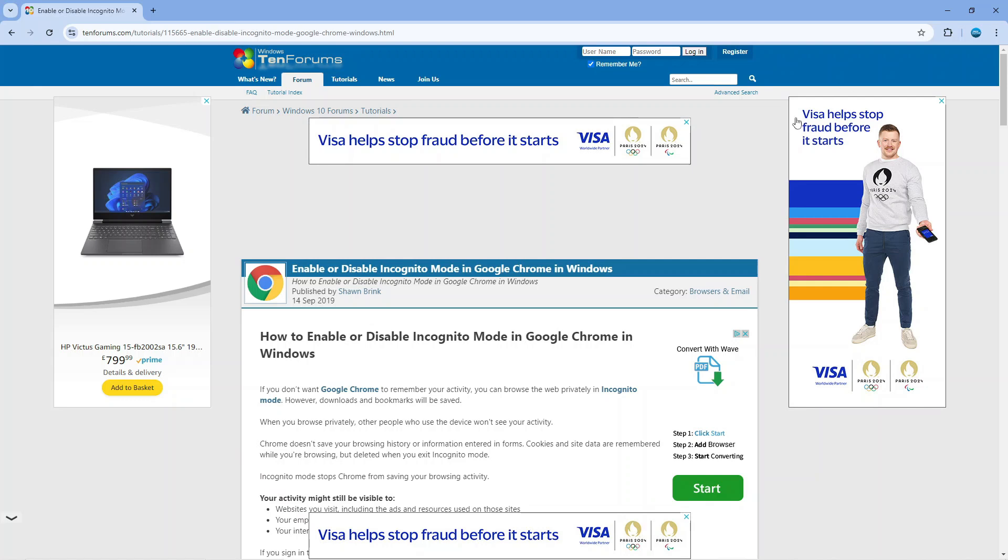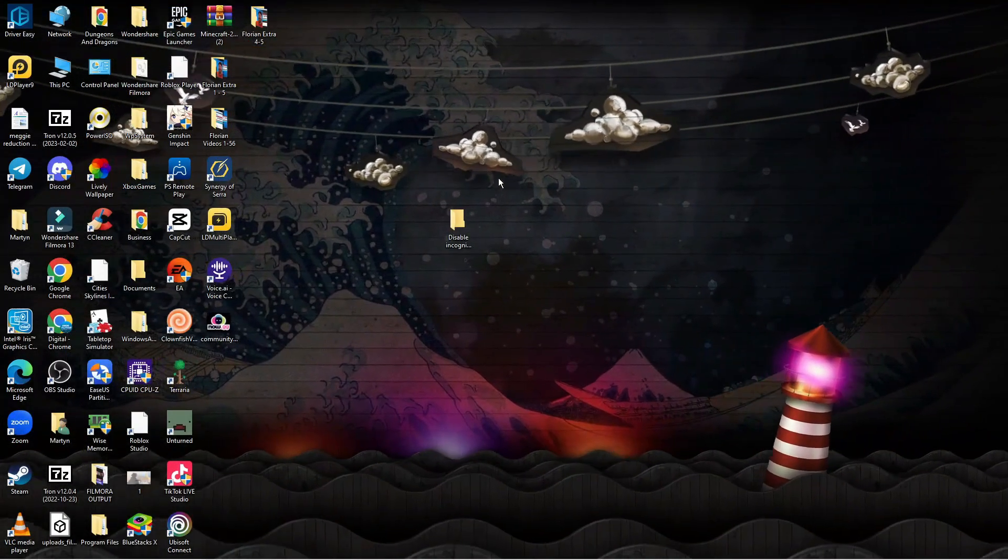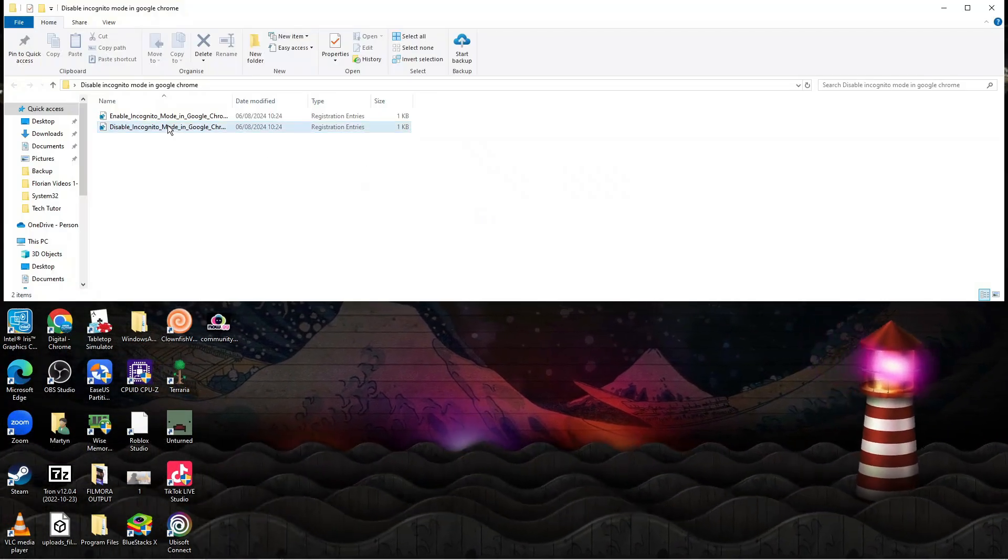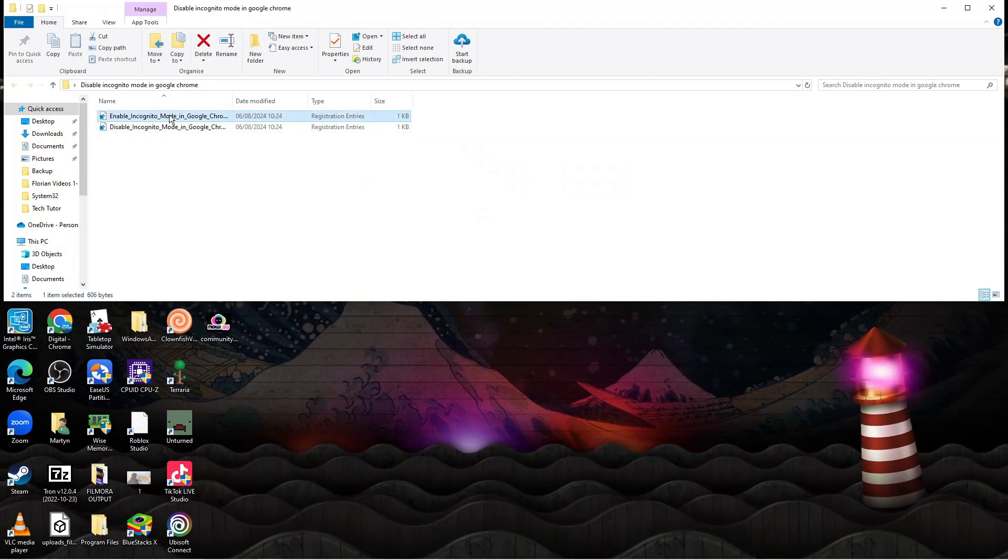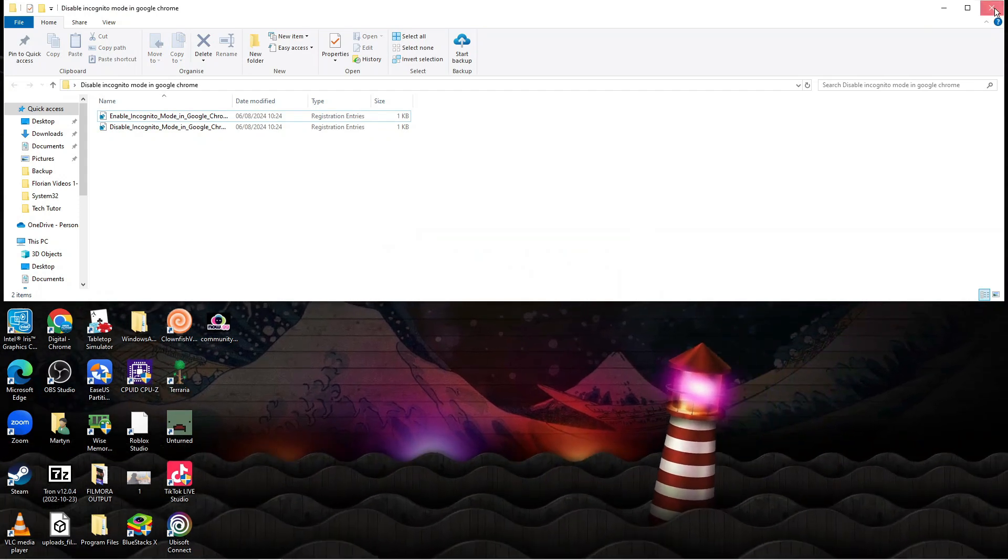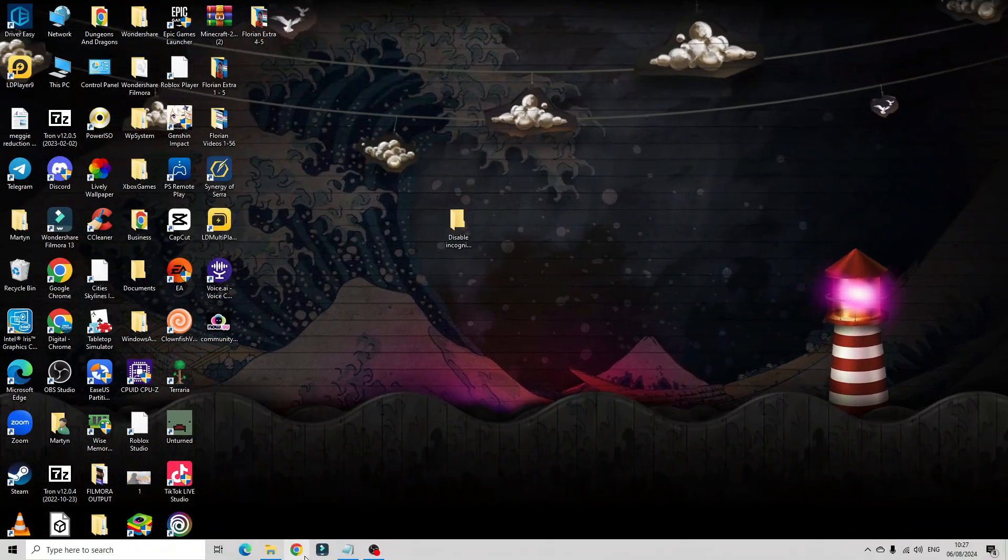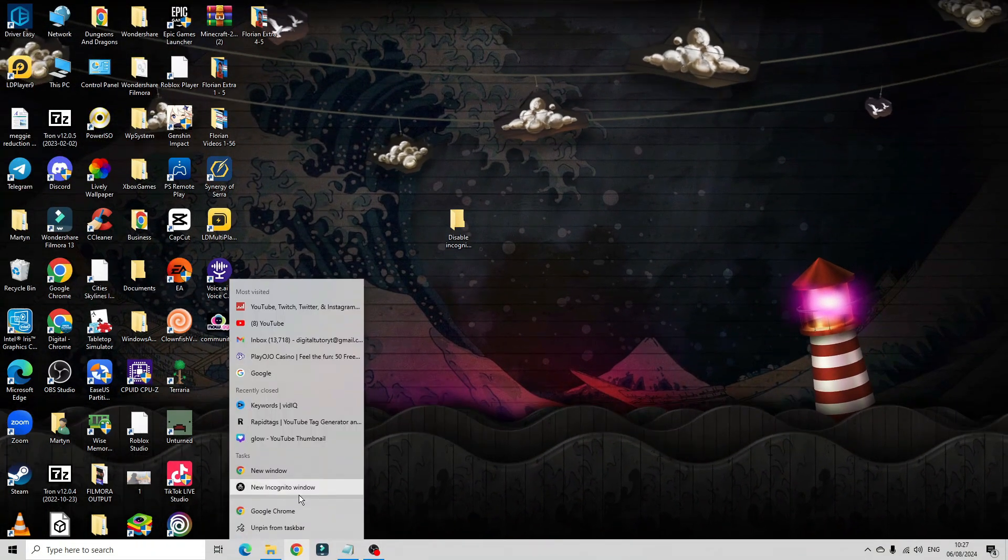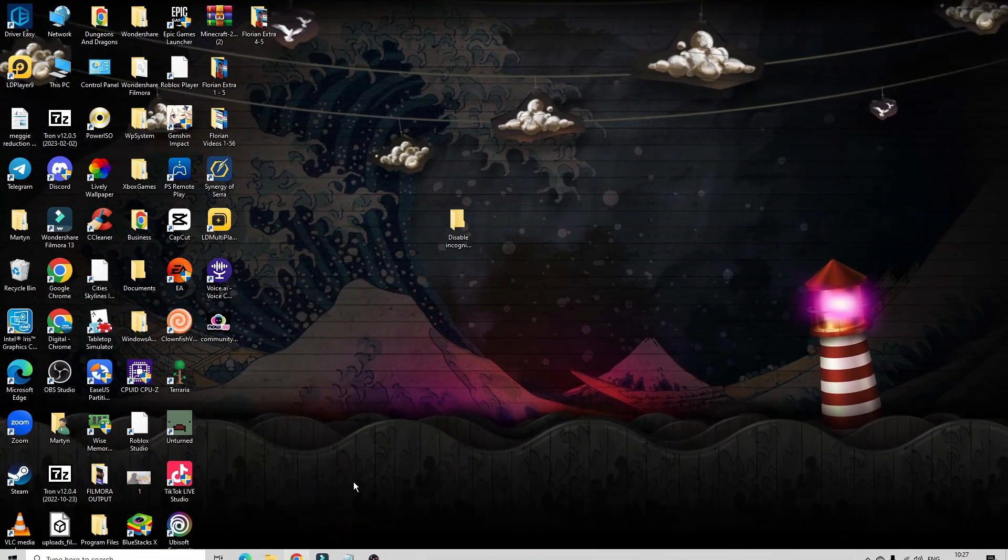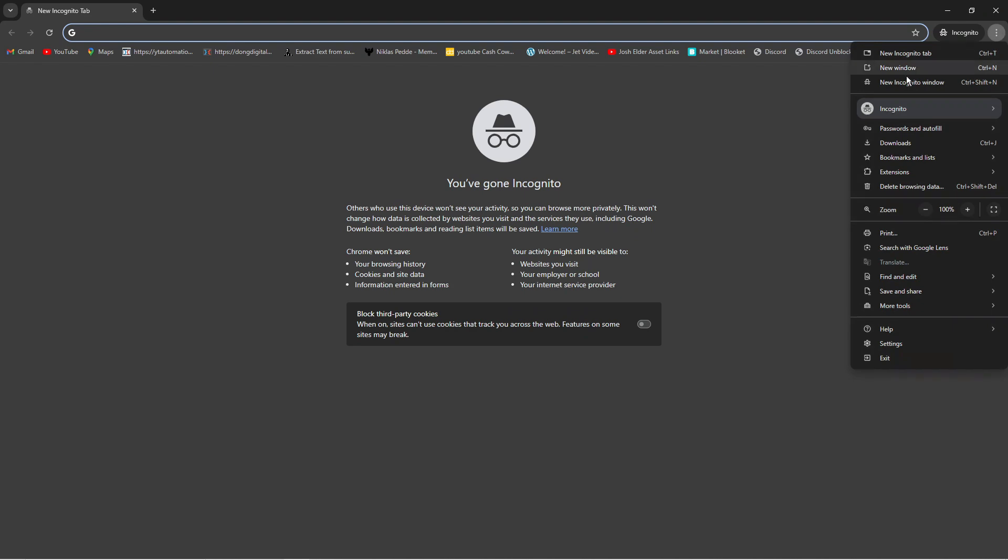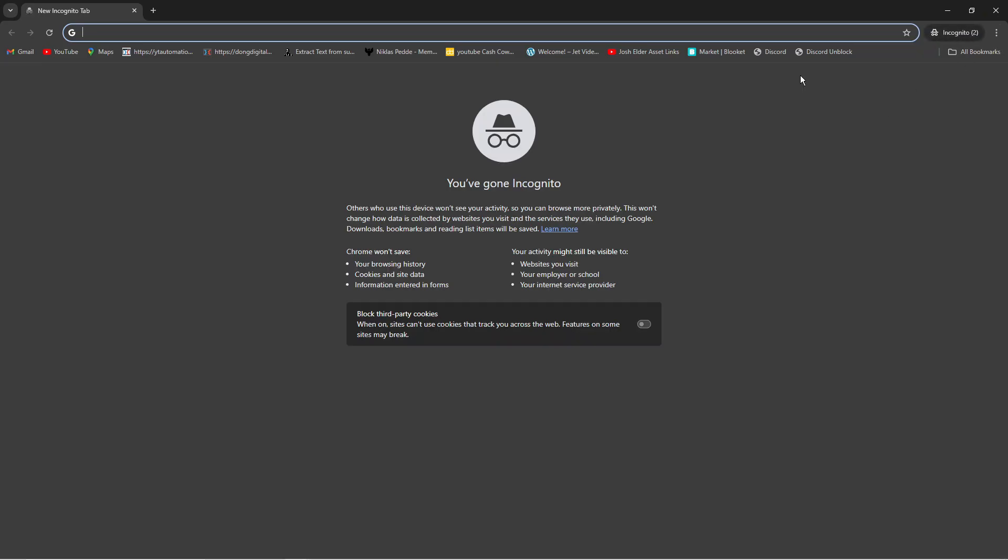To re-enable this is really easy. All you need to do is open up that folder and double-click to run the 'Enable Incognito Mode' command. Make sure to run this as an administrator. Once that's done, if I right-click on Google Chrome and click 'New incognito window,' it will open Google Chrome in incognito mode. You can see we've got the option here as well. And that's basically how to disable incognito mode in Google Chrome.